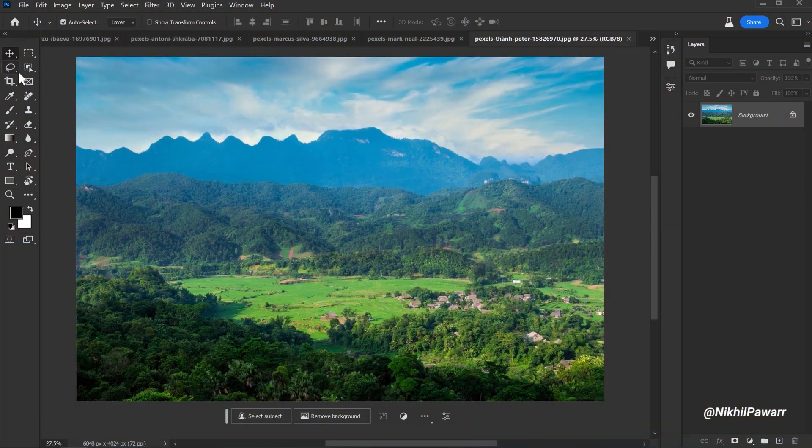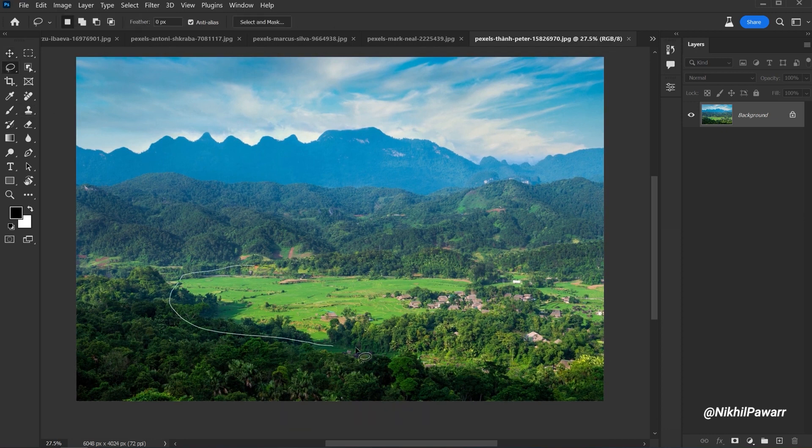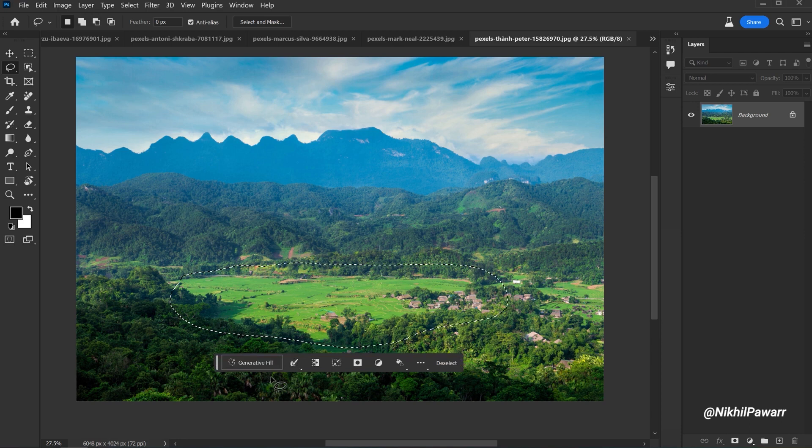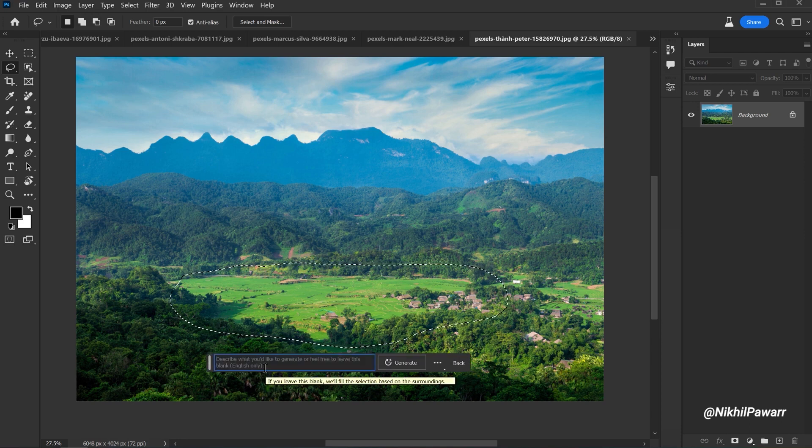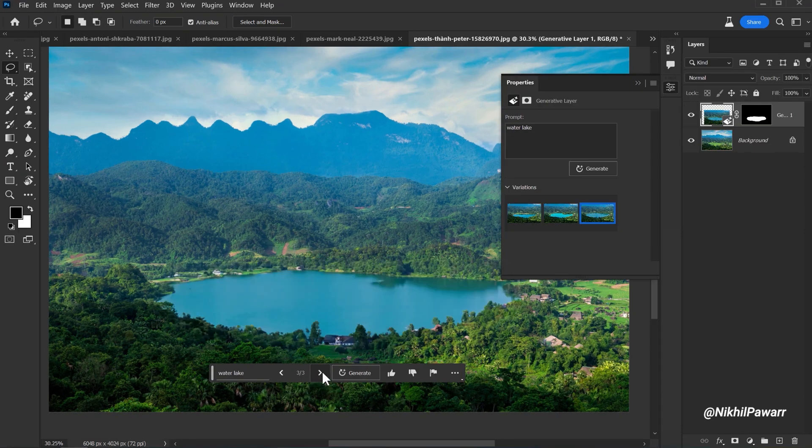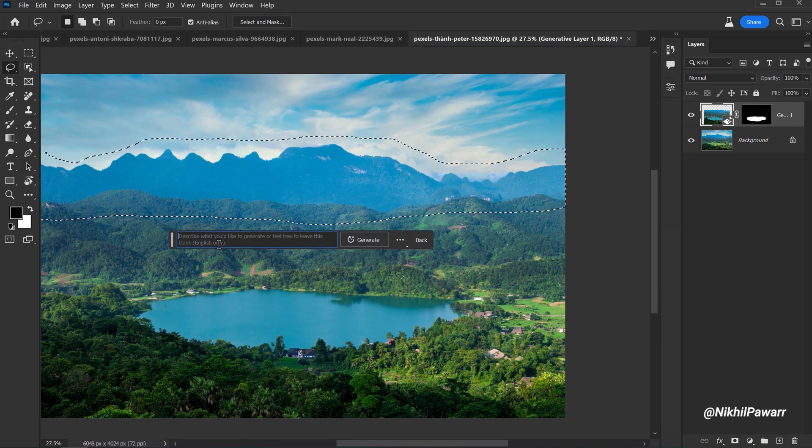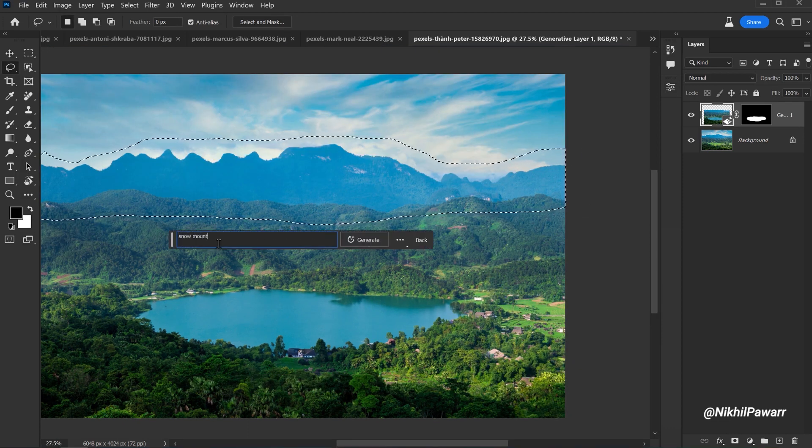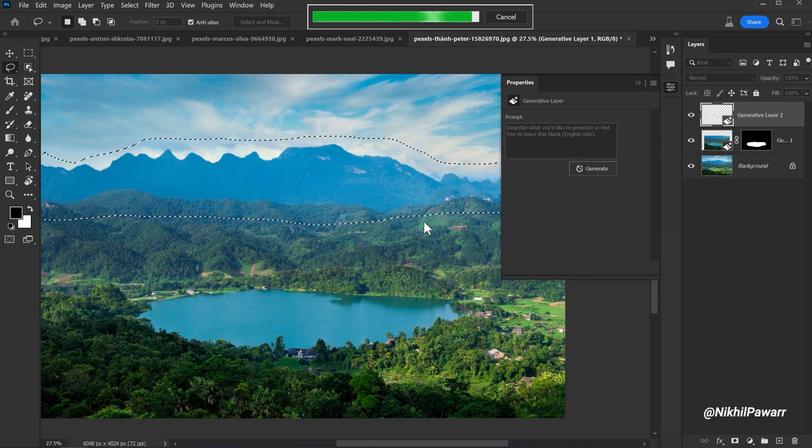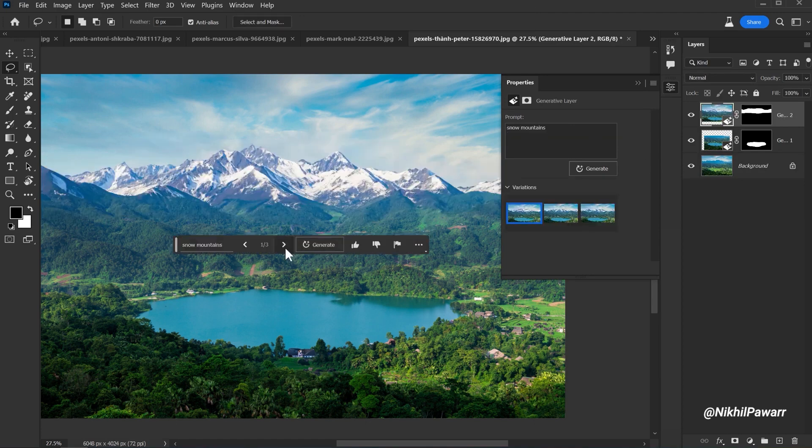Now, this scene is looking awesome. Let's make it more beautiful by adding some objects. First, let me select this area, click on Generative Fill and type in 'Water Lake' and Photoshop Generative Fill will do its work. Now, select these mountains and let's type in 'Snow Mountains.' And these are the results.